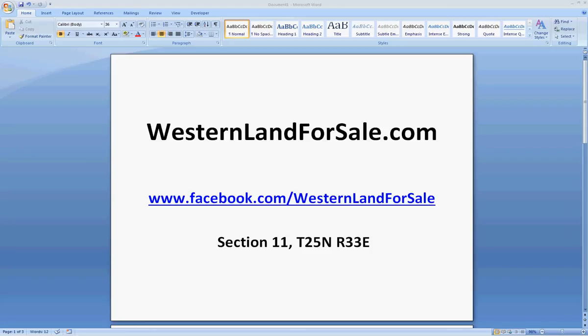Hey guys, Tory Burningham here with WesternLandForSale.com. I wanted to put this quick video together for you to answer a question that I get a lot from people that are interested in buying and investing in land and they call up asking about how they can view it on their computer.